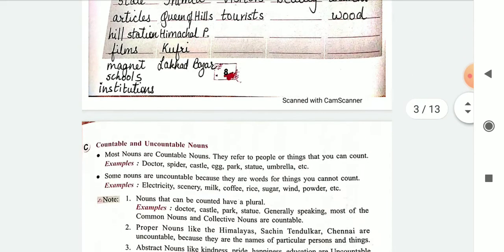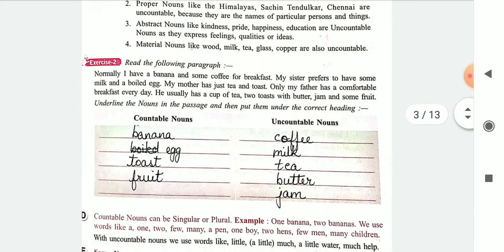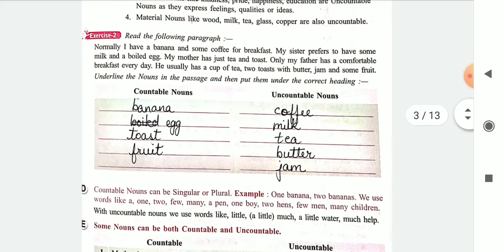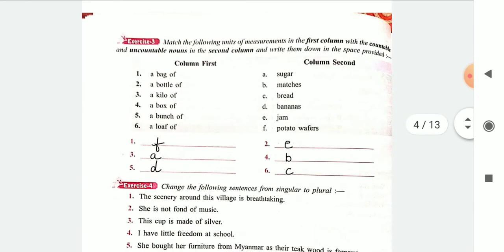Then you have exercise 2 where you will write what are countable and what are uncountable nouns. Then you have exercise 3. This is the column — a bag of potato wafers, that is number F. I hope you have understood that this is not really difficult.